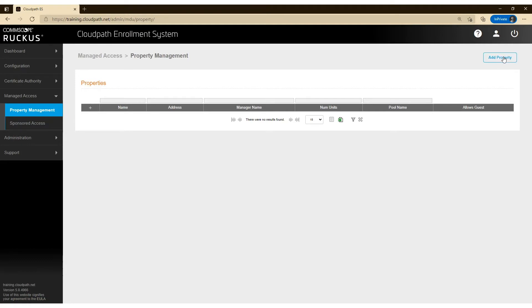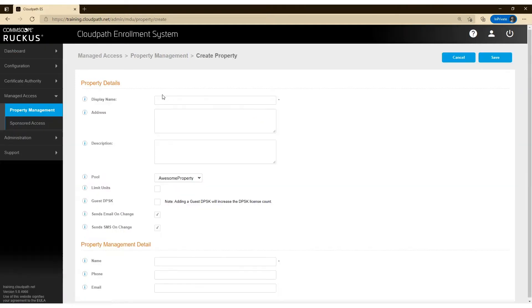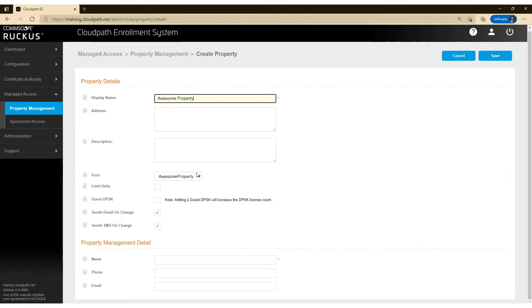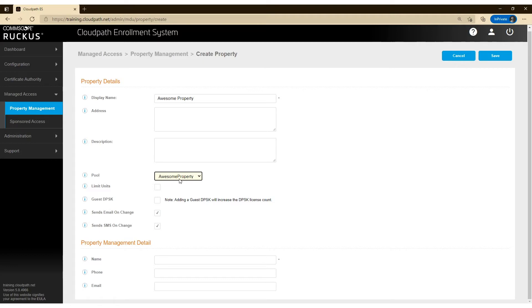So I'm going to add a property here and we're going to give it a name. I can also provide an address and a description. Since I only have one pool available within CloudPath, it's already selected here. If you have multiple pools available, you can press this drop-down box and select the pool that you want to use for that property.